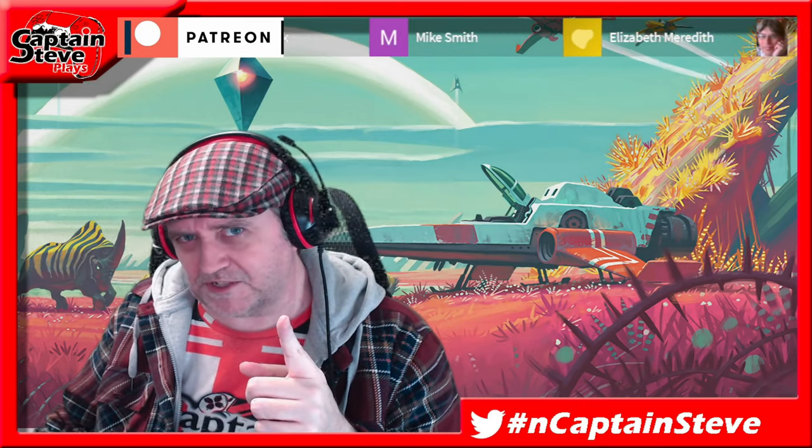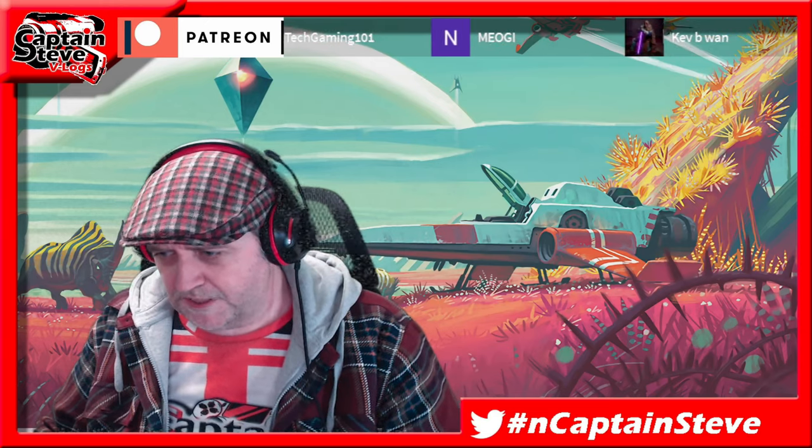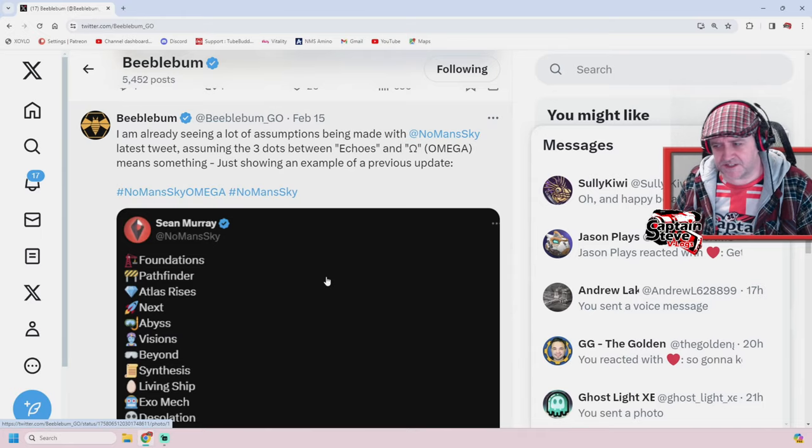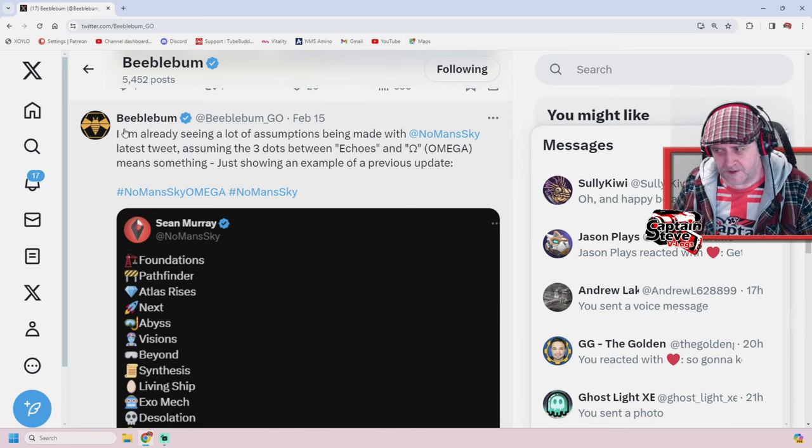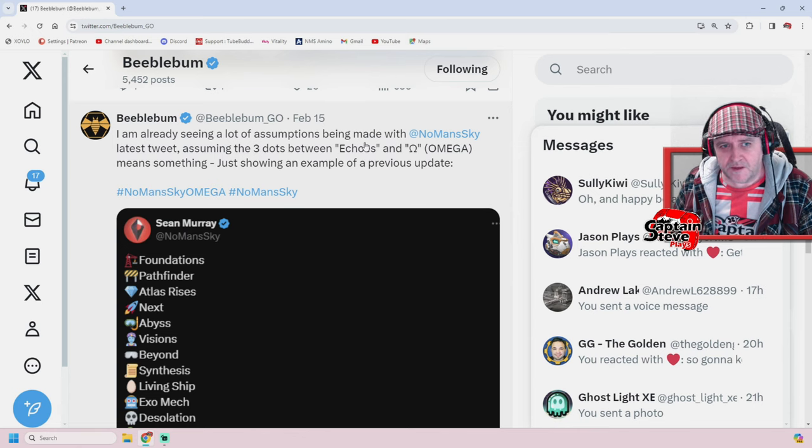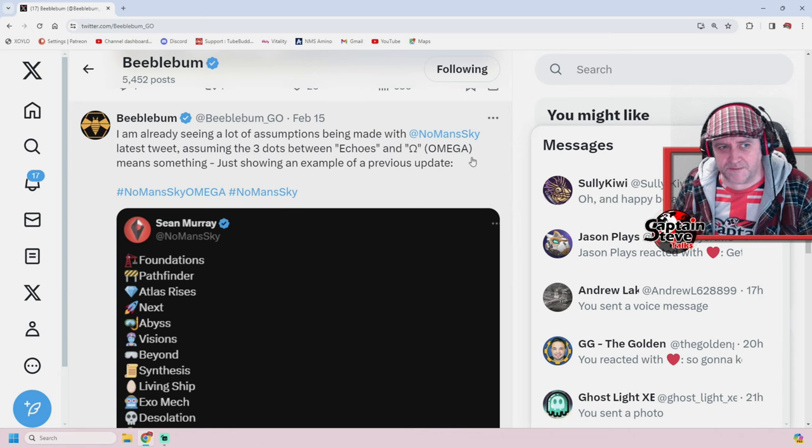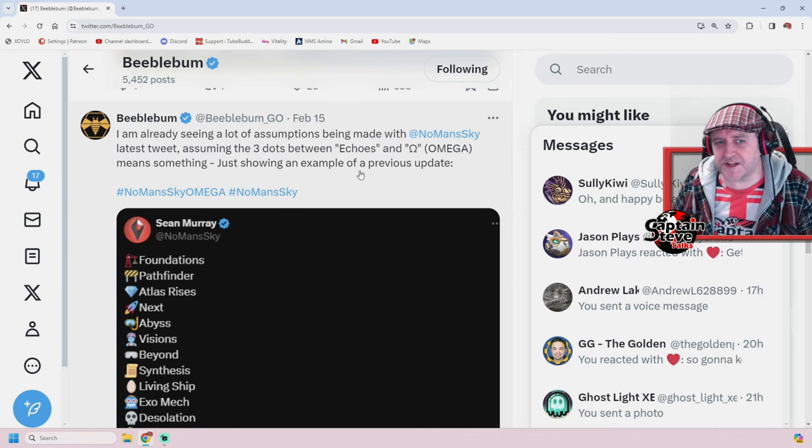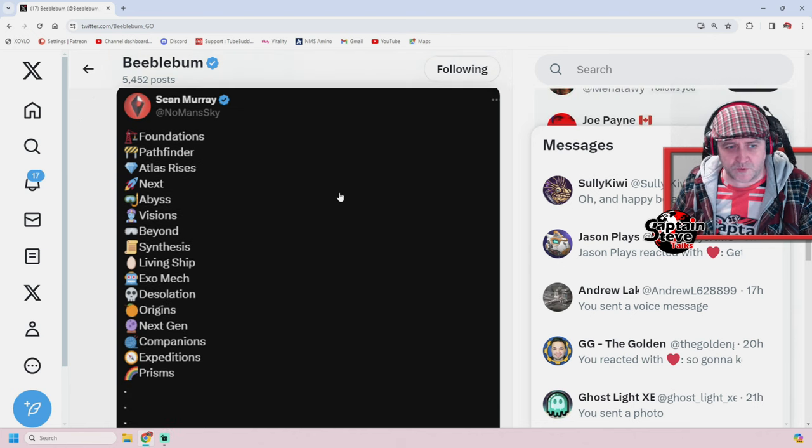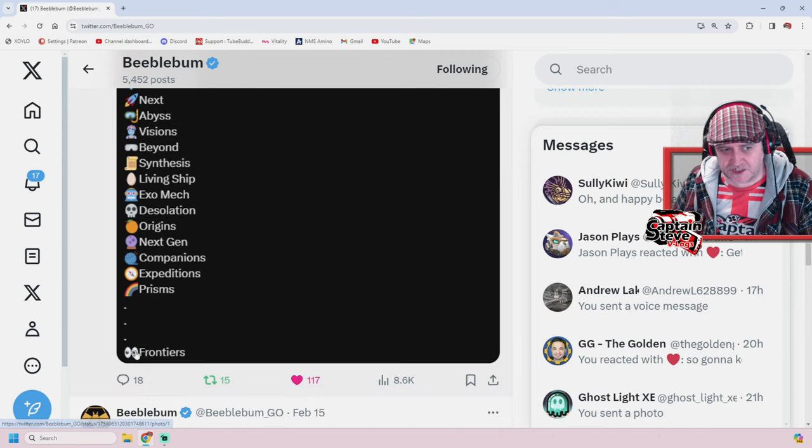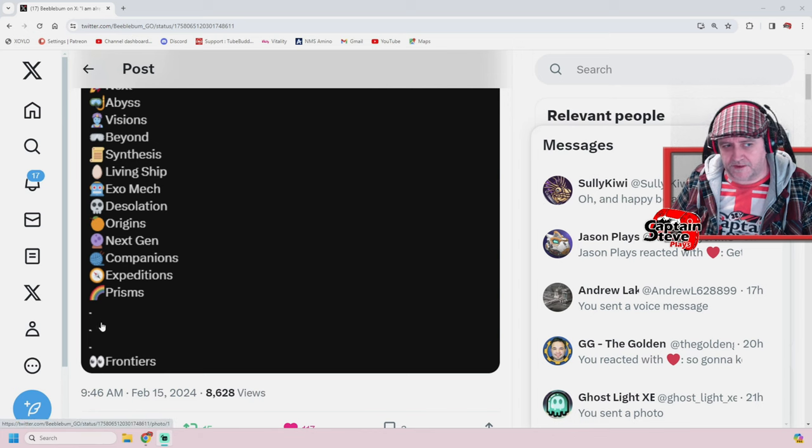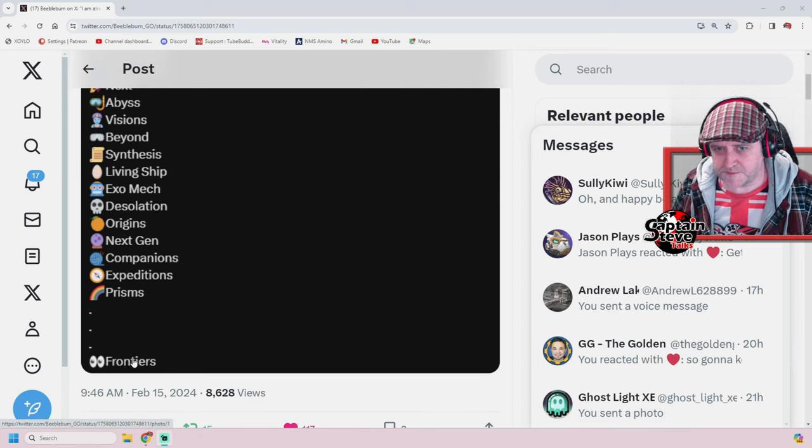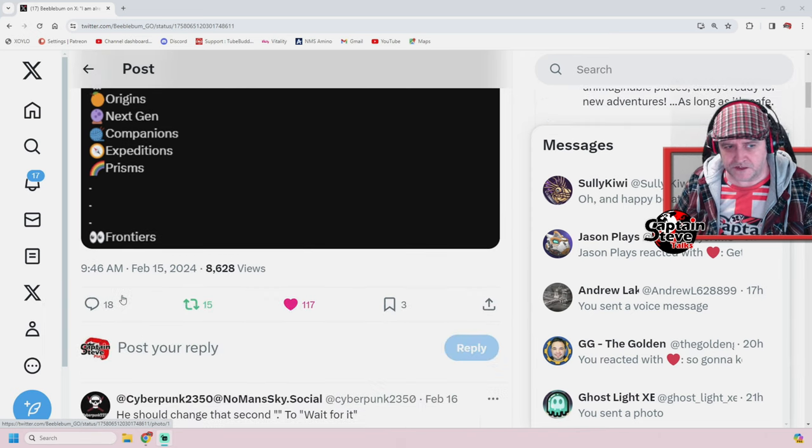Sound off in the comments. Let us know what you think, people in the viewer verse. So the next oddity to jump on onto is something that I saw Professor Cynical talking about, which is a Sean Murray tweet that shows the Omega update, and then it's got three dots. And he's wondering whether there might be four parts to the Omega update. Maybe the Omega update, or the Omega expedition, is the last part, and they've got to fill in the three blanks. Makes sense, right? Or does it, people? I've got some evidence that I want to show you. All right, so let's just jump back on over to the old PC space. Yet again, and onto the old Twitterverse. And this time, we're hitting up Beeble. Now, Beeble says, I'm already seeing a lot of assumptions. Now, this is on the 15th of February. Being made with No Man's Sky's latest tweet, assuming that the three dots between Echoes and the Omega mean something.